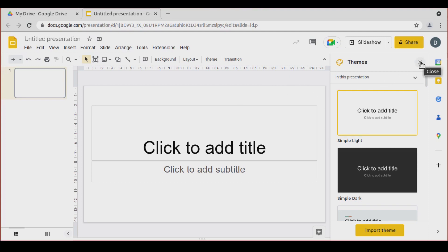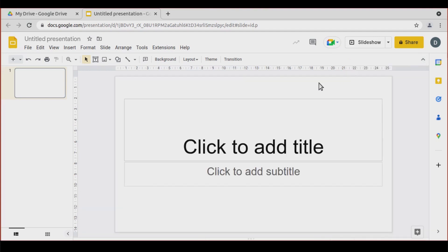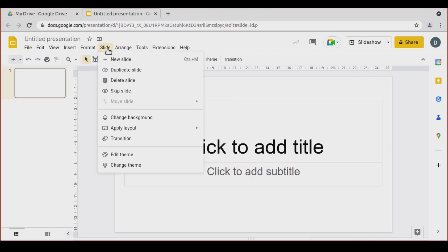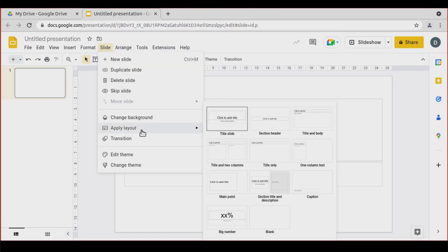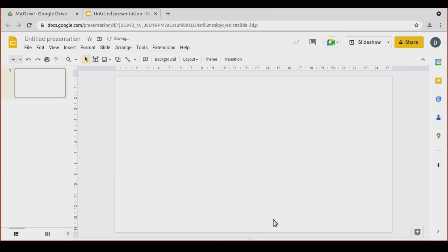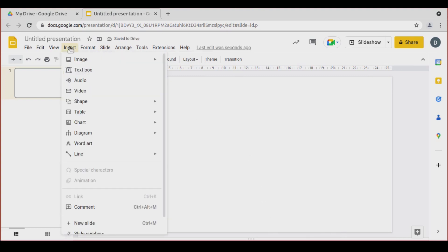Let's close the themes. I'm going to change the layout — you can also go to Slide, Apply Layout, Blank. And we're going to insert a title using WordArt.